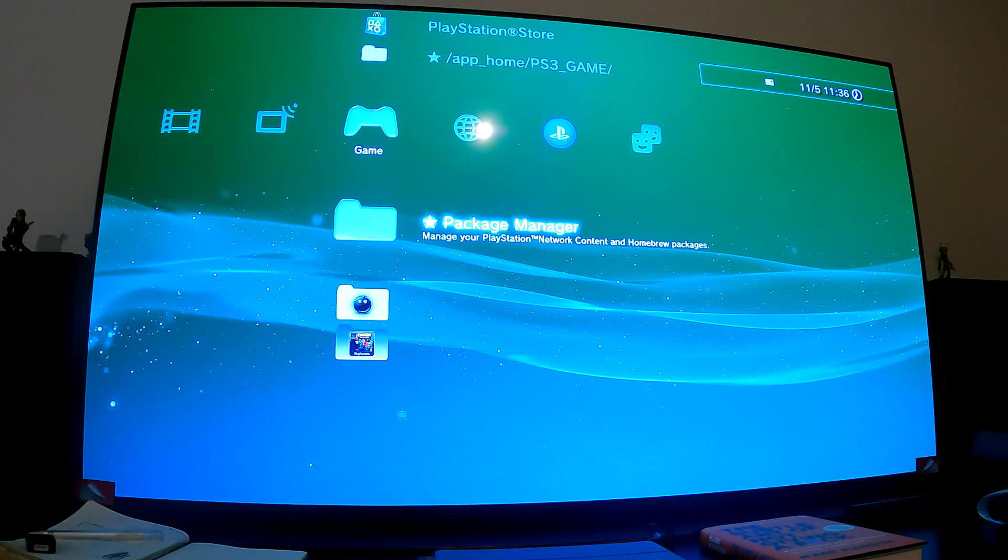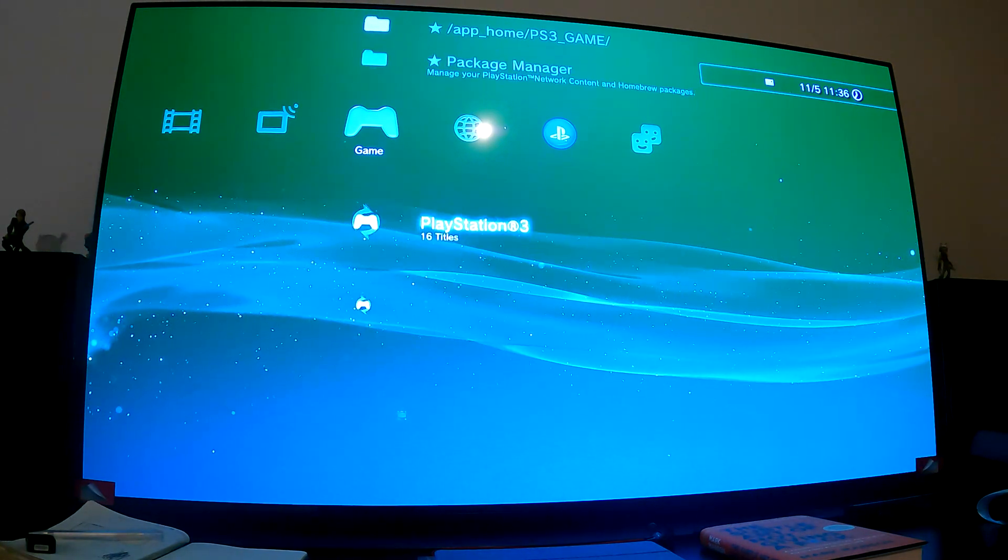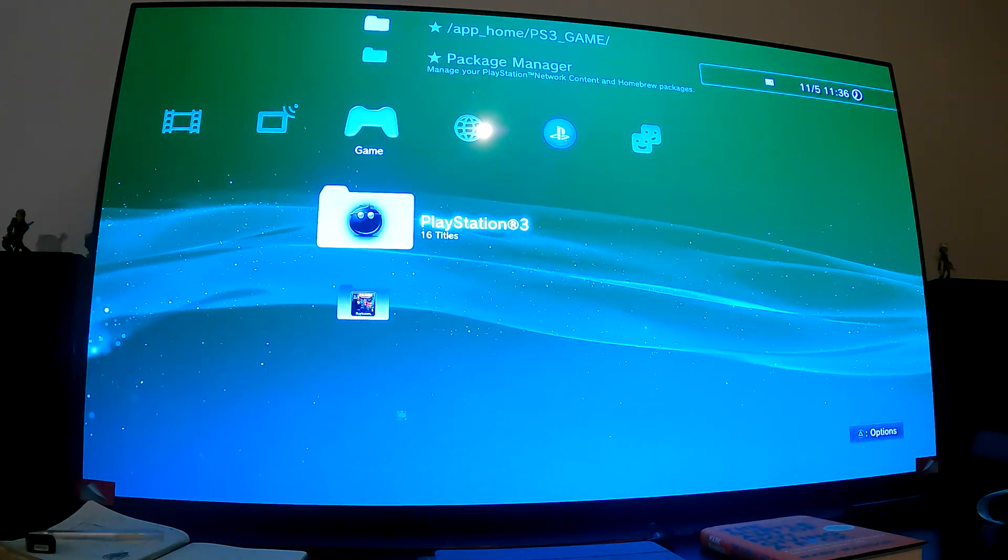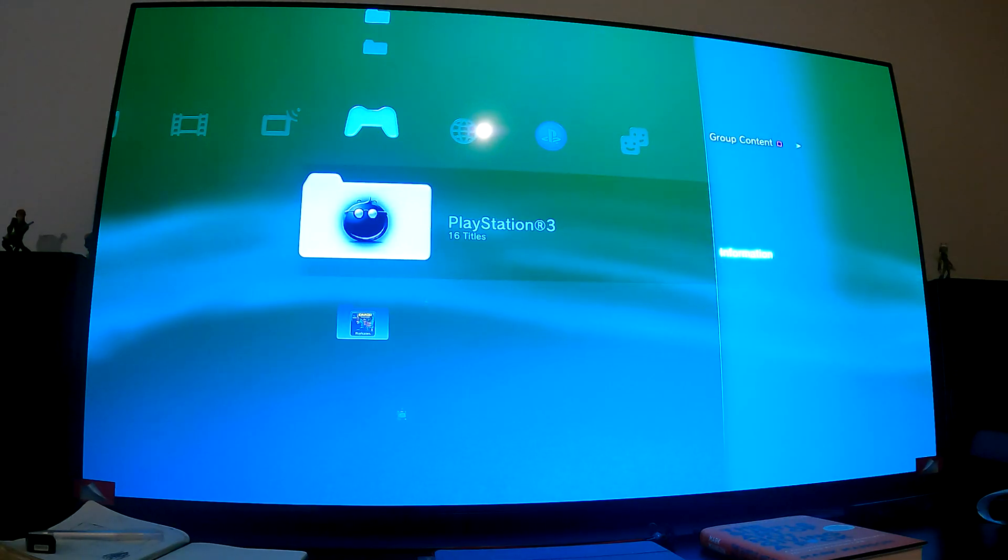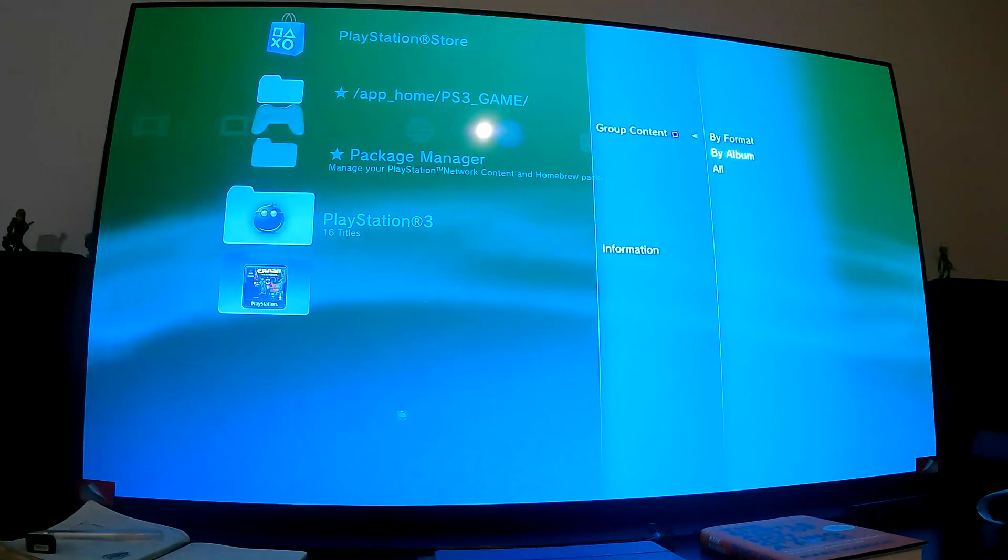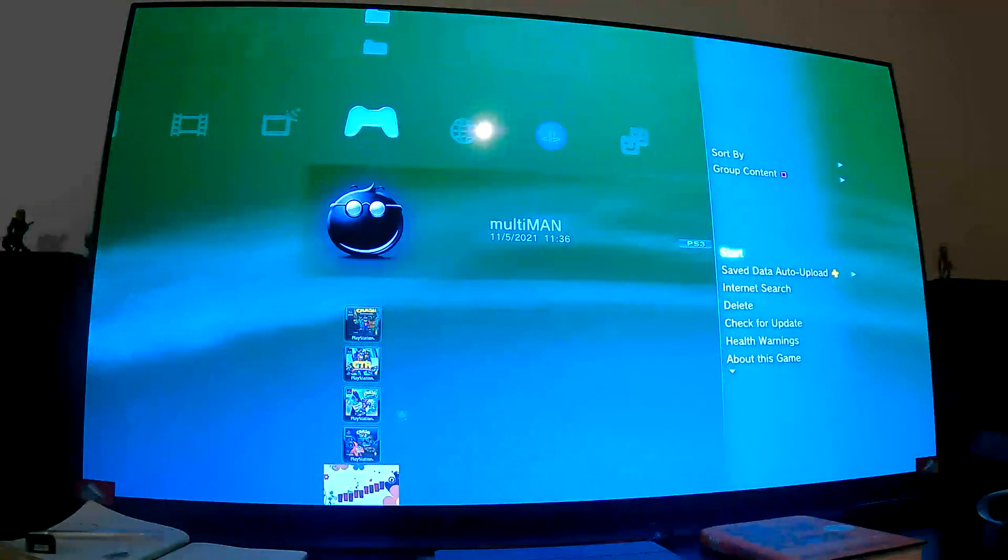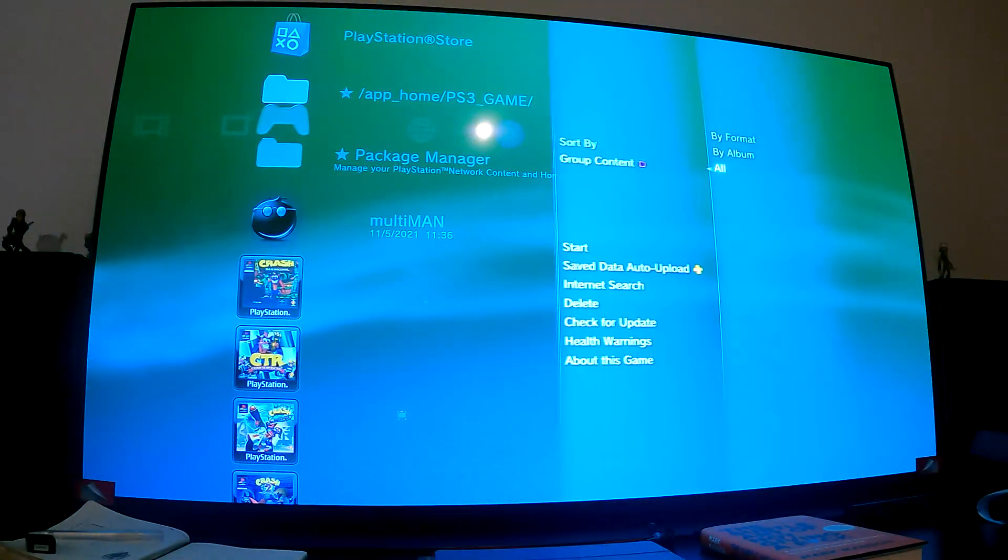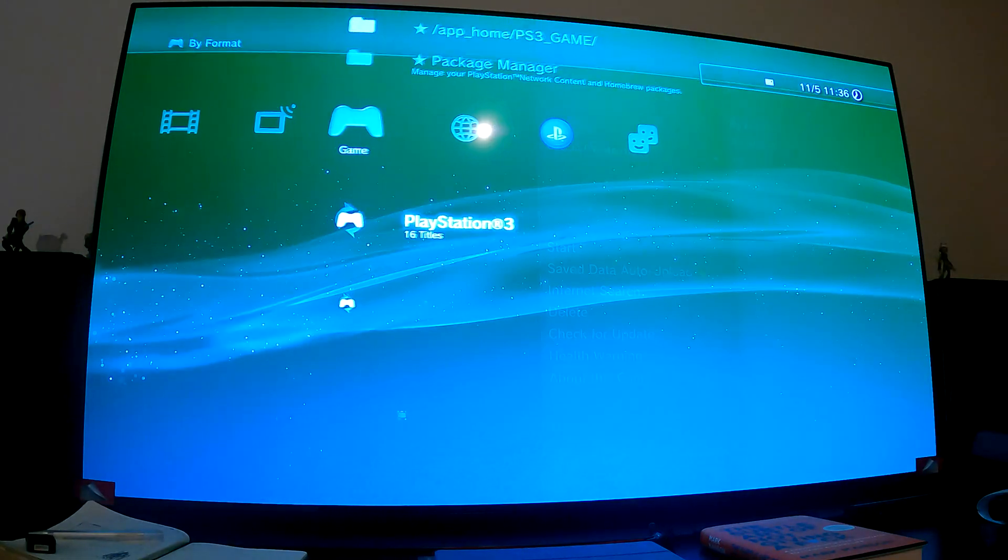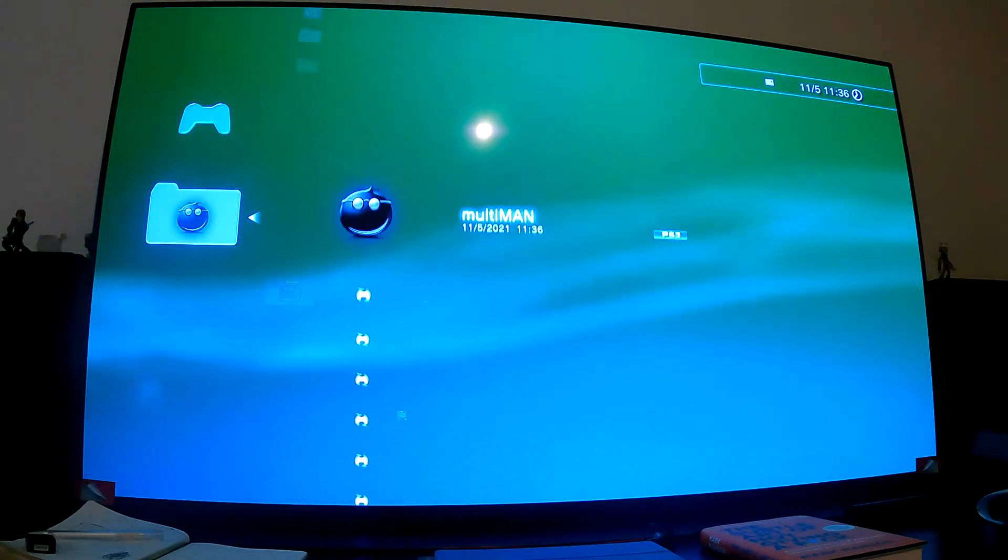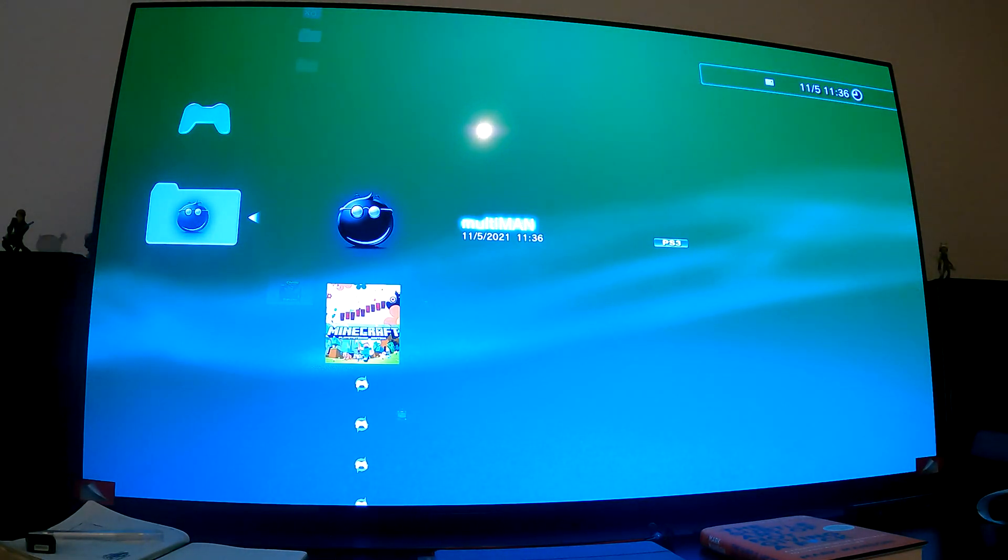Once this is done we'll launch it up. Press Circle. It's in the PS3 folder. Depending on how you've grouped it, it might be just out in the open, but that depends on how you've grouped your content. Just launch it up.